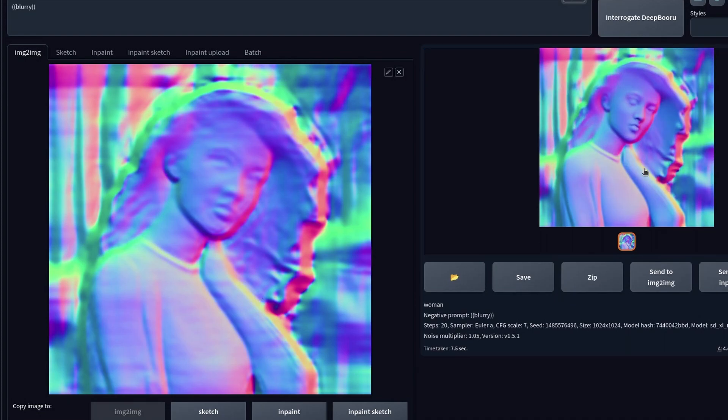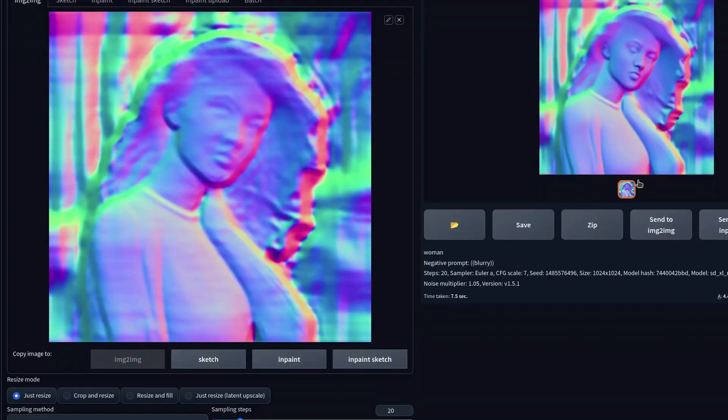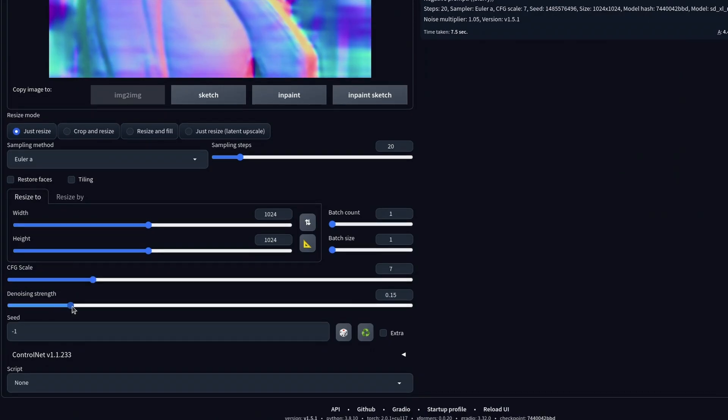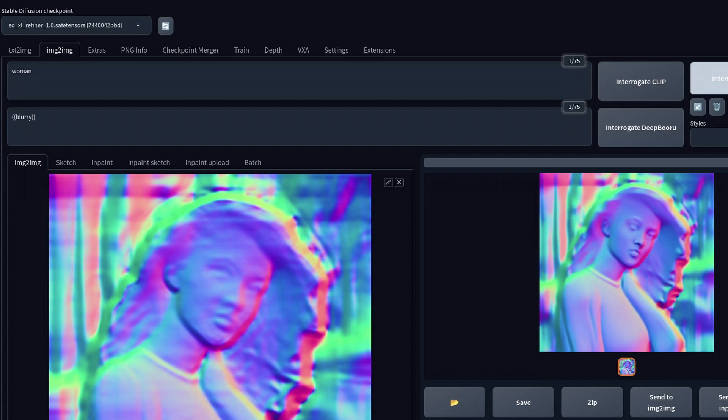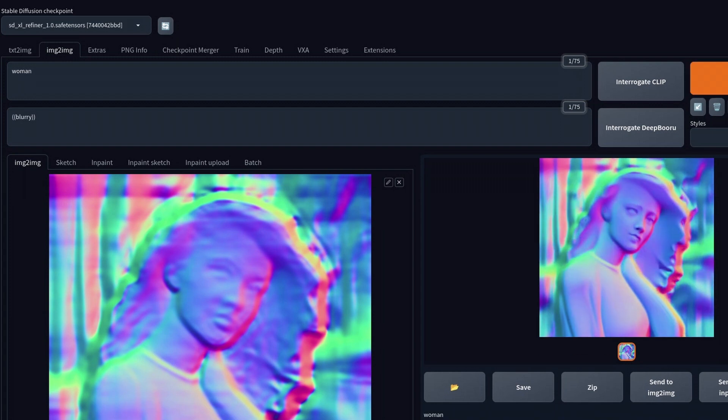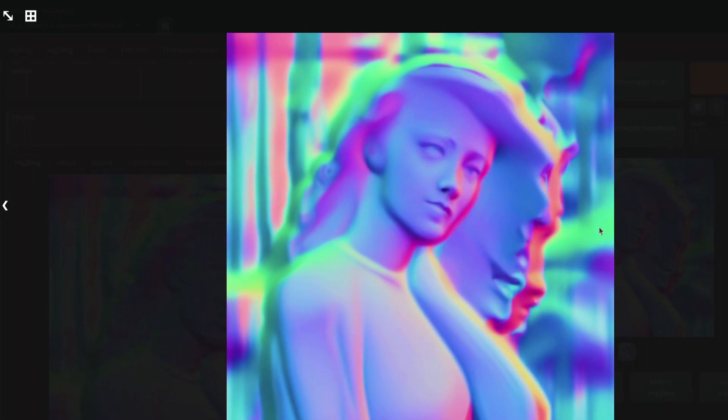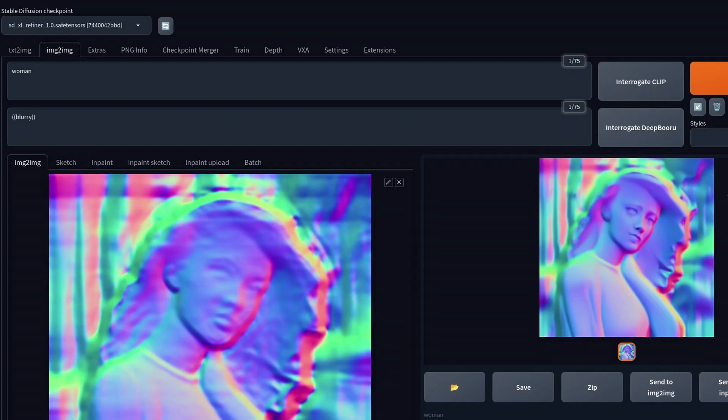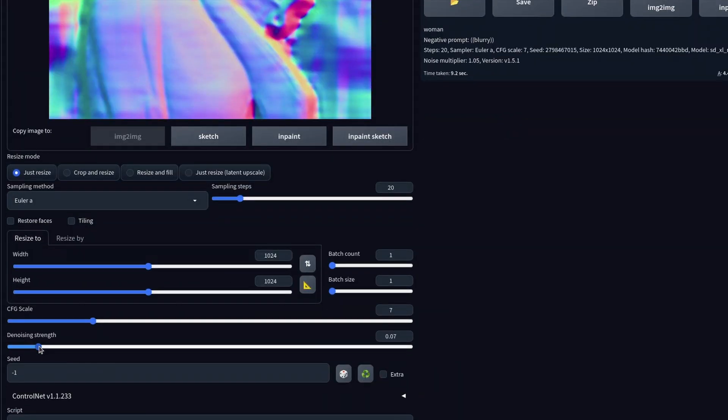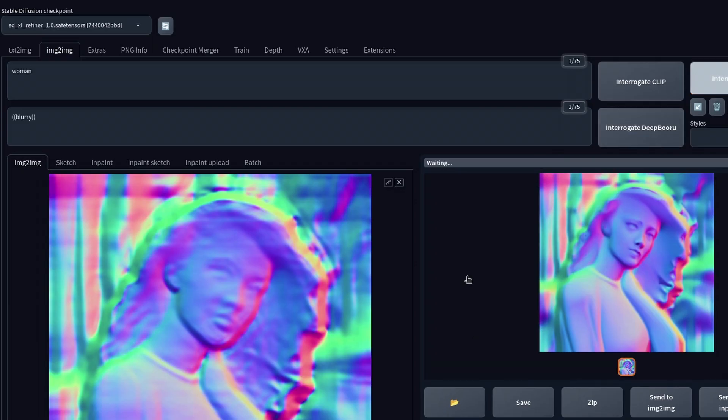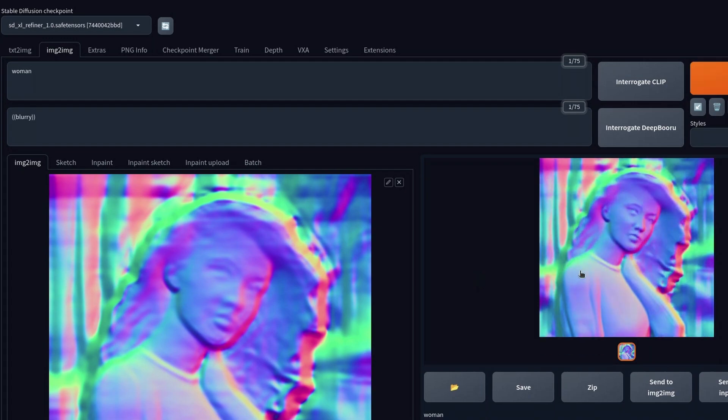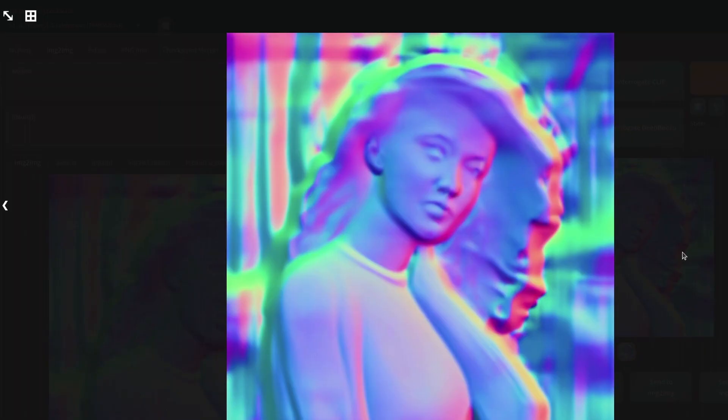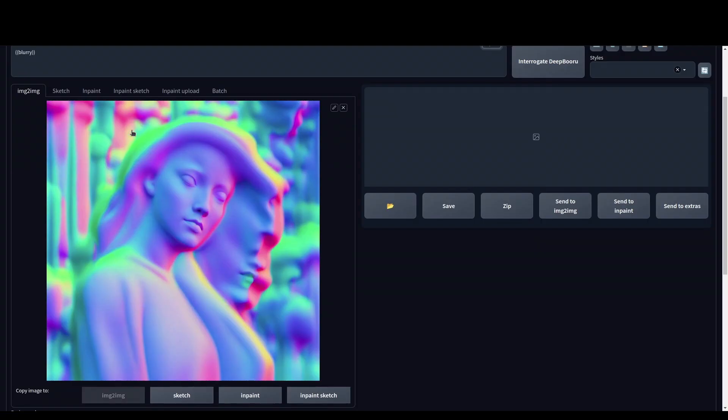This is a really good use case for the SDXL refiner model, the second part of the XL model. It does a really good job of upsampling images at high resolutions. You have to put it on a really low strength setting, something like 0.1 or 0.15, and I'm just impressed by it.